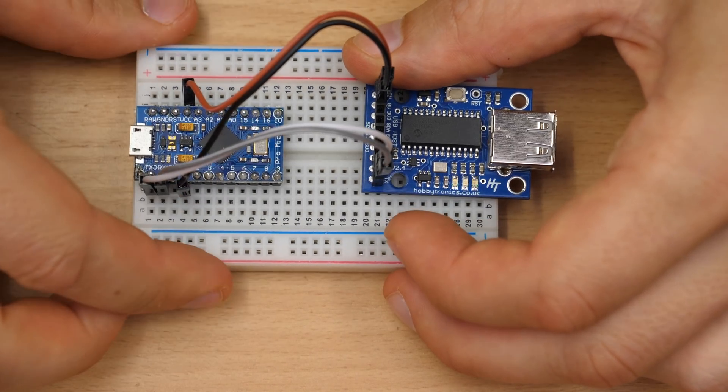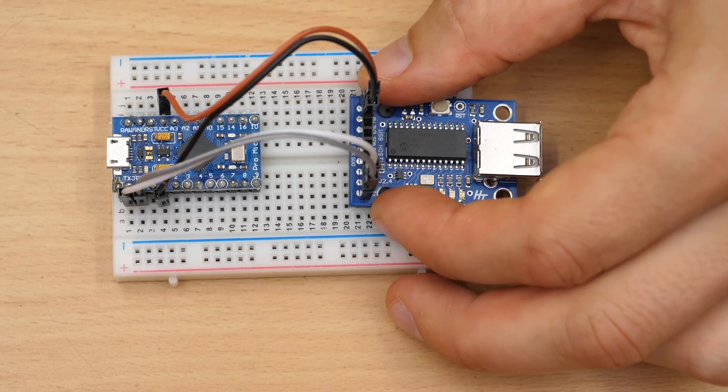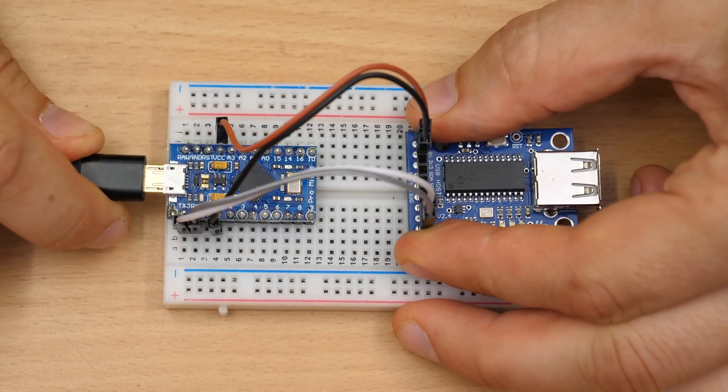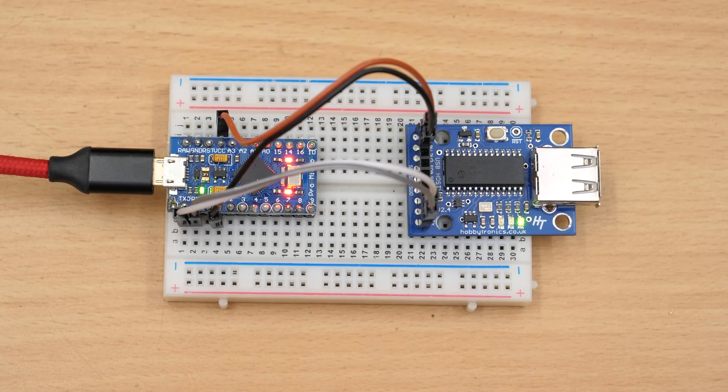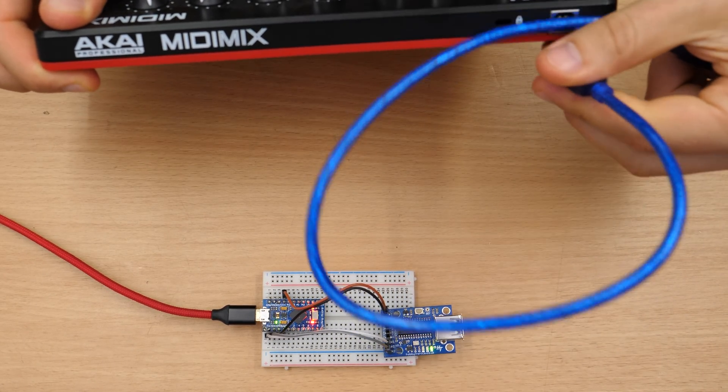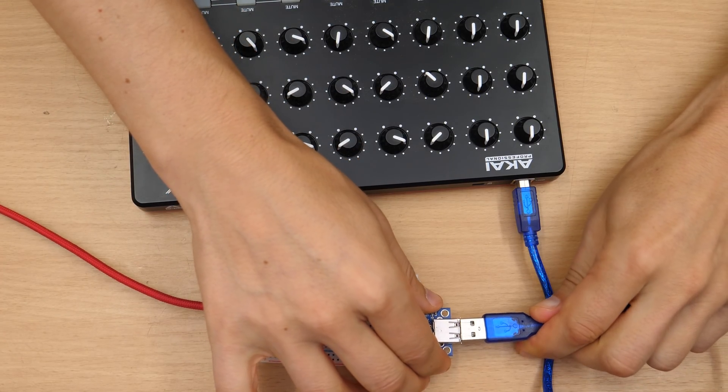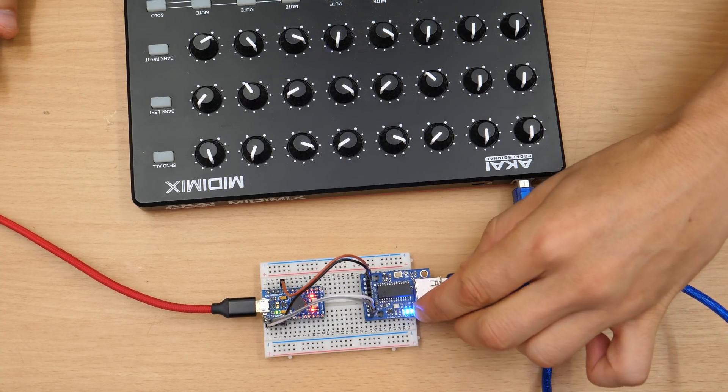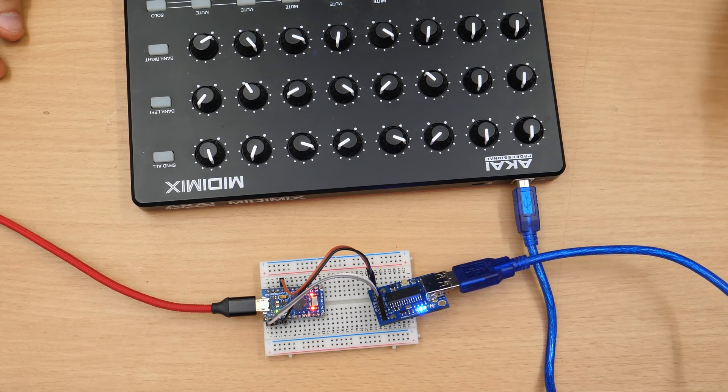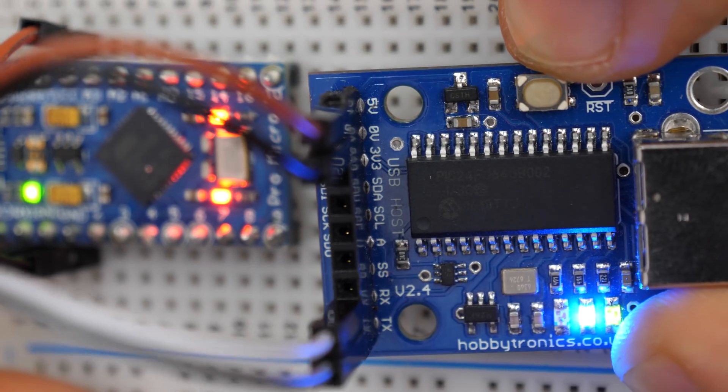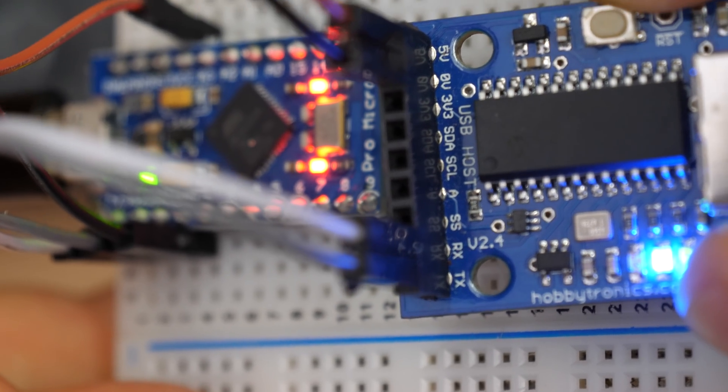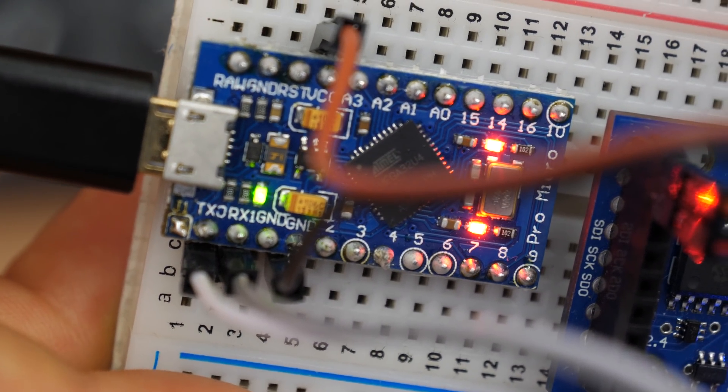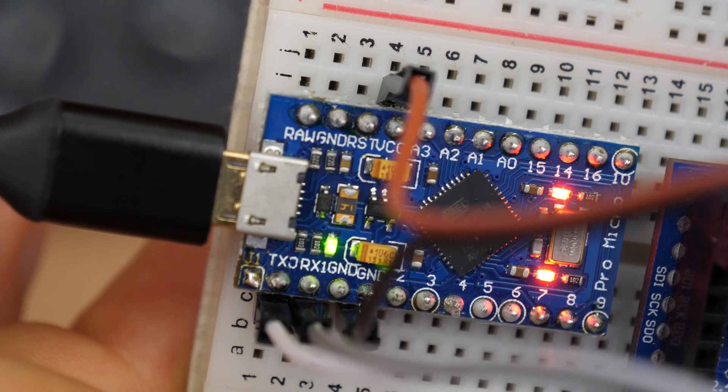This should be okay. And let's see if the smoke, the magic smoke escapes if I connect this. Now everything is right up and running. Even my computer told me so. Now I just need to connect the USB cable to the host and then we have a connection there. There's a blue LED. This is zoomed in so you can check the connections.